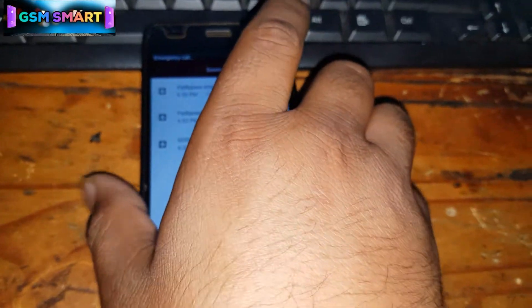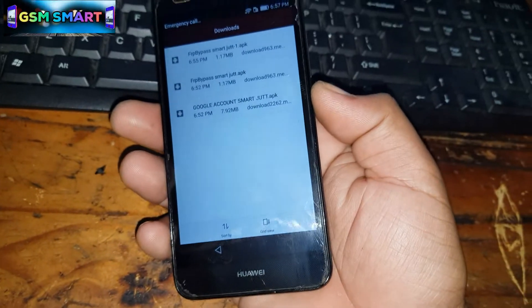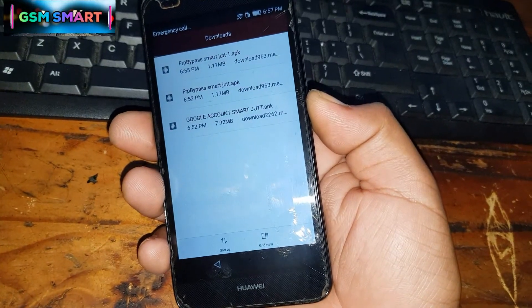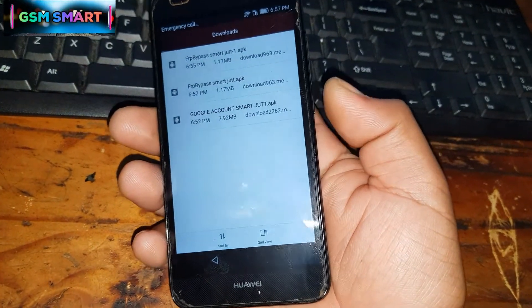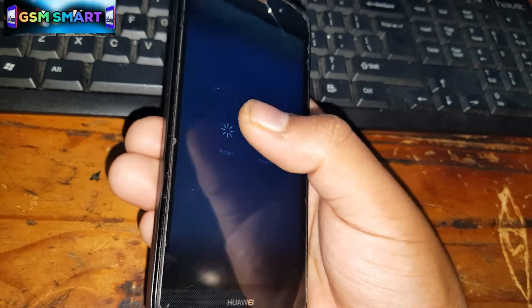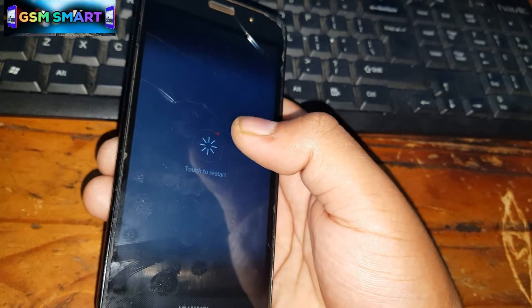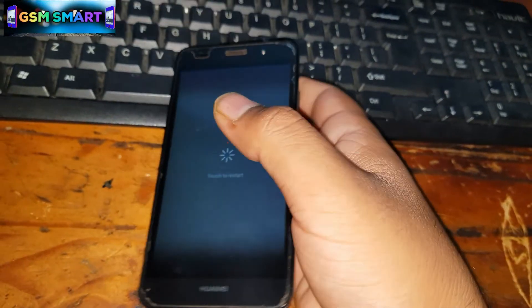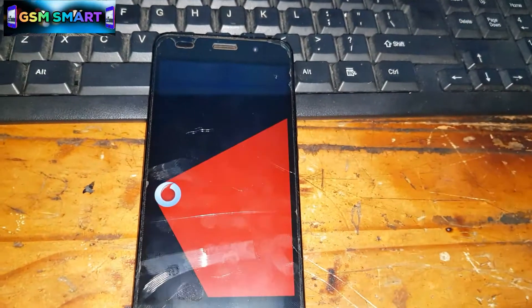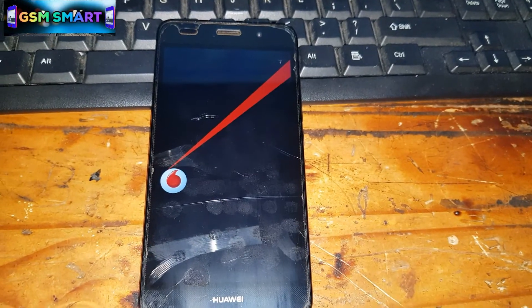Once you are back on the download screen, press the Power Off button and restart the device. Wait for it to reboot.